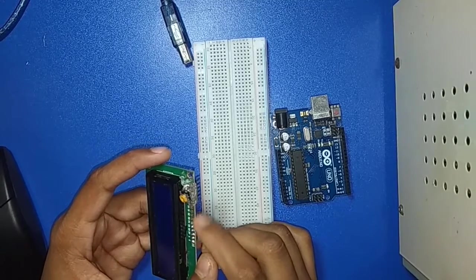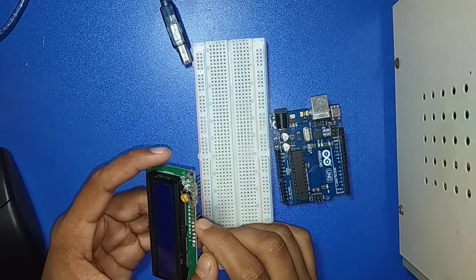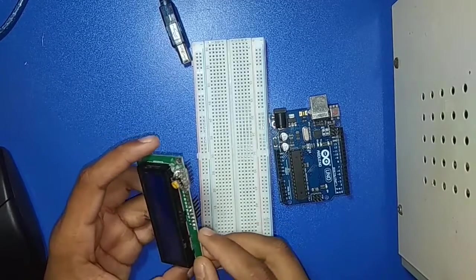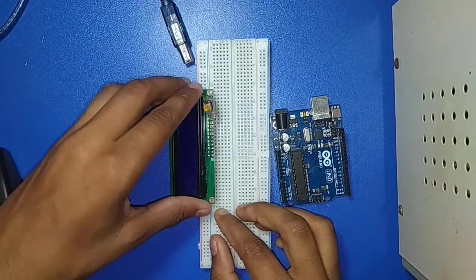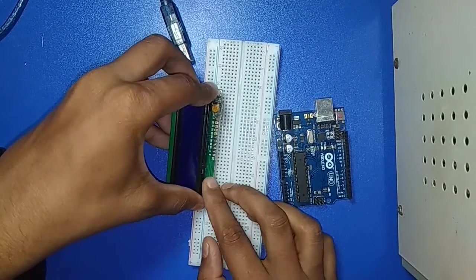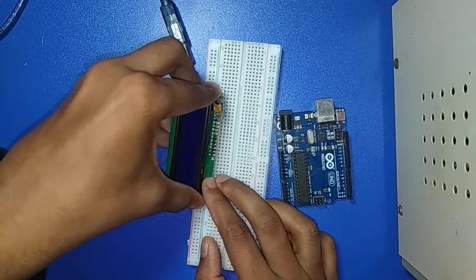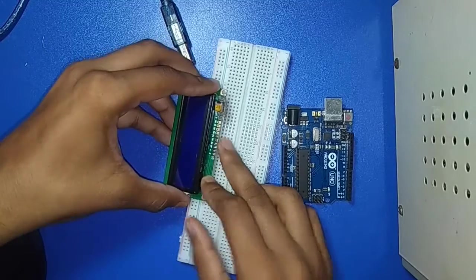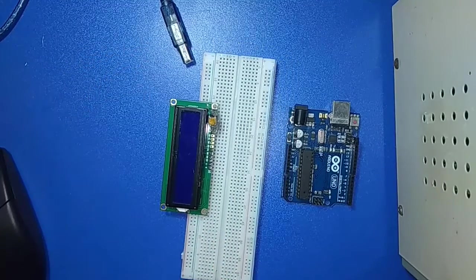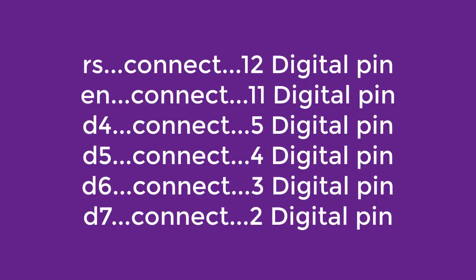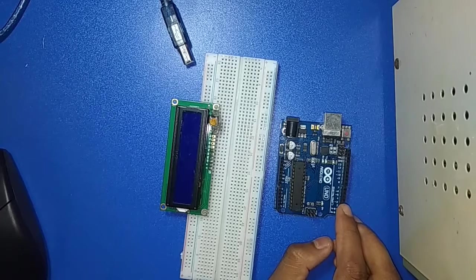Now the connection is: RS pin connects with 12 number digital pin, enable pin connects with 11 number digital pin, D4 connects with 5 number digital pin, D5 connects with 4 number digital pin, D6 connects with 3 number digital pin, and D7 connects with 2 number digital pin. Now I am doing it.